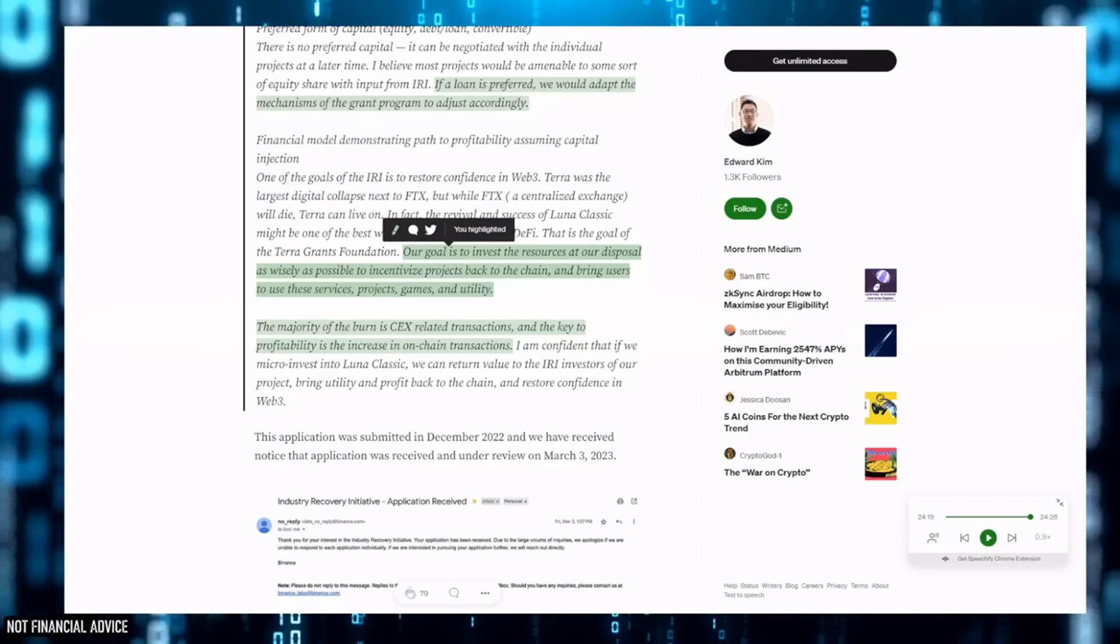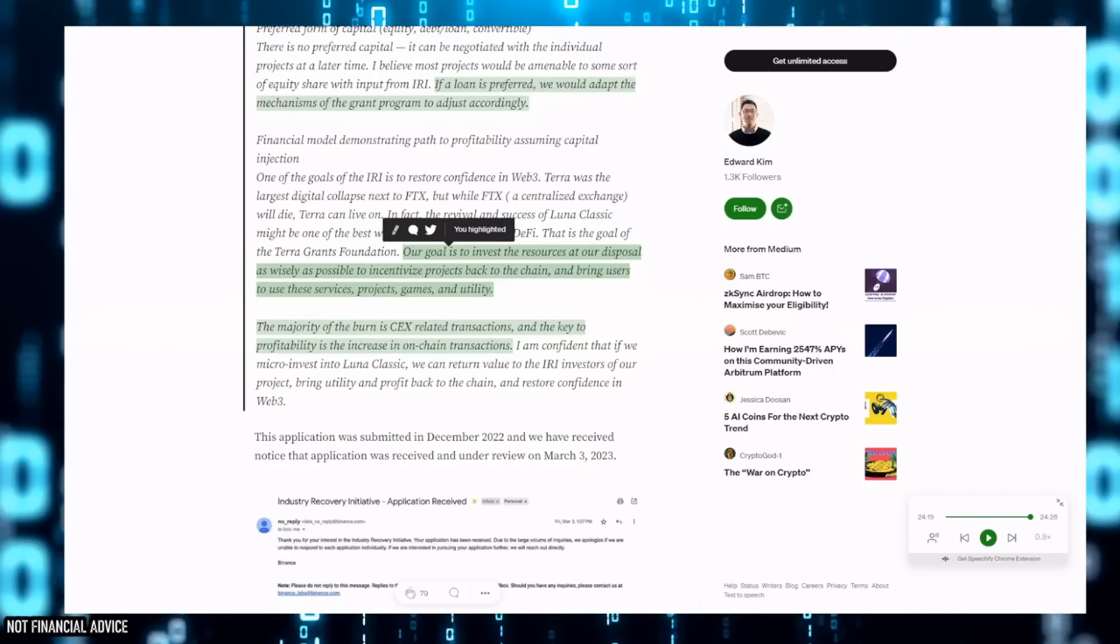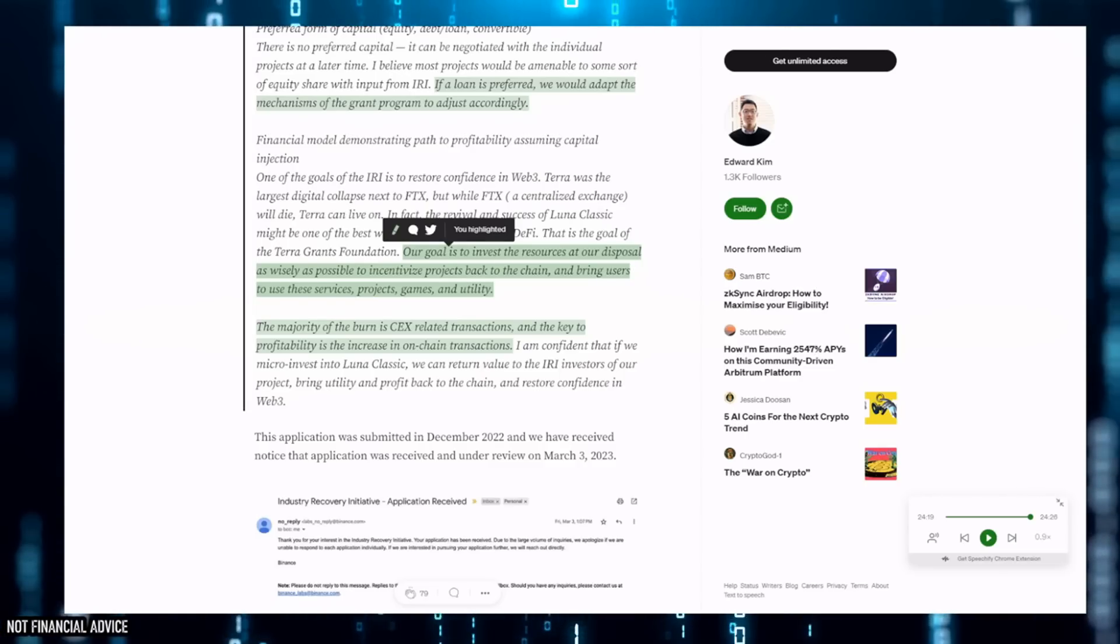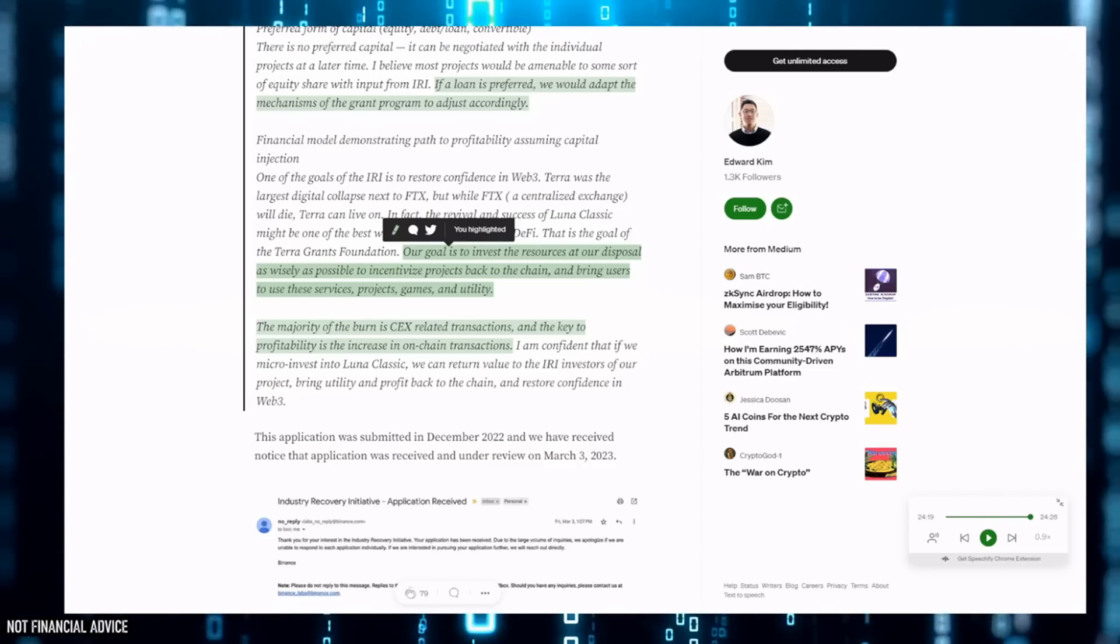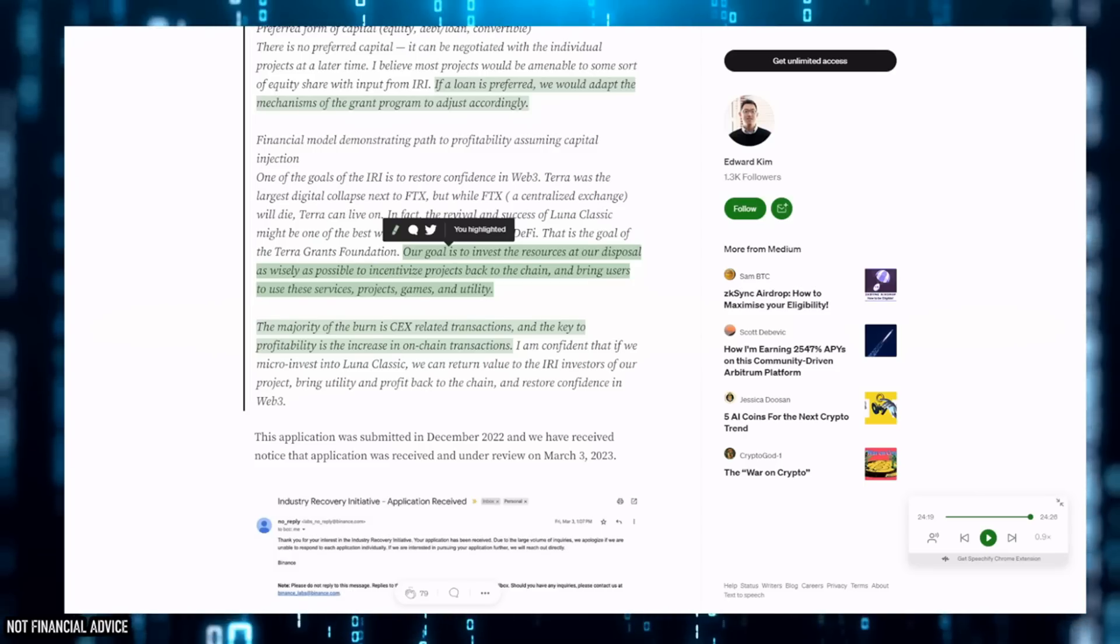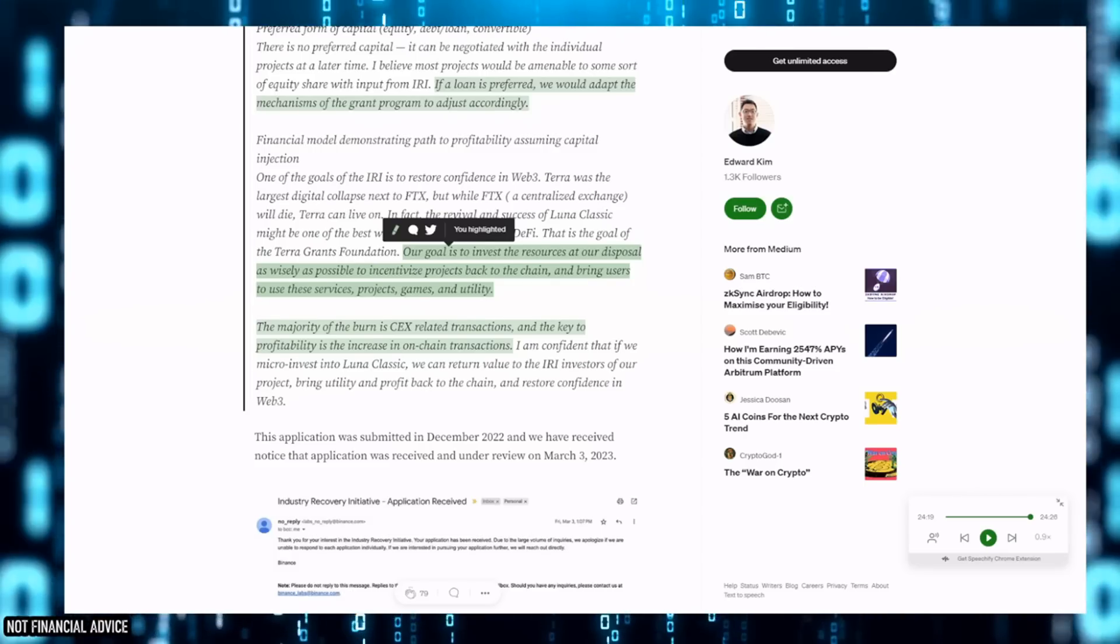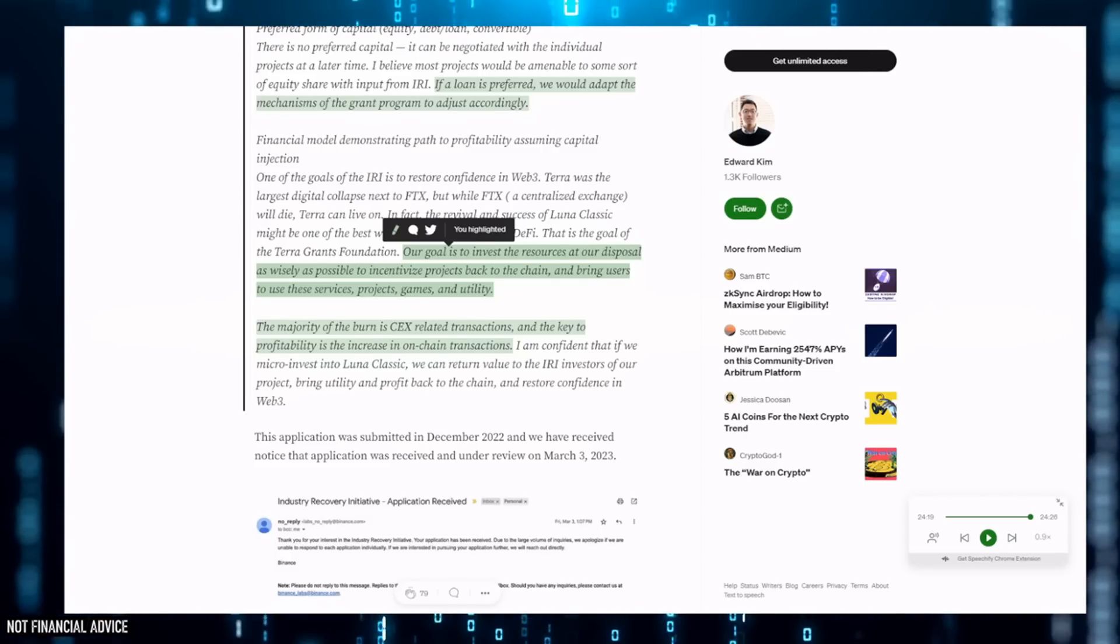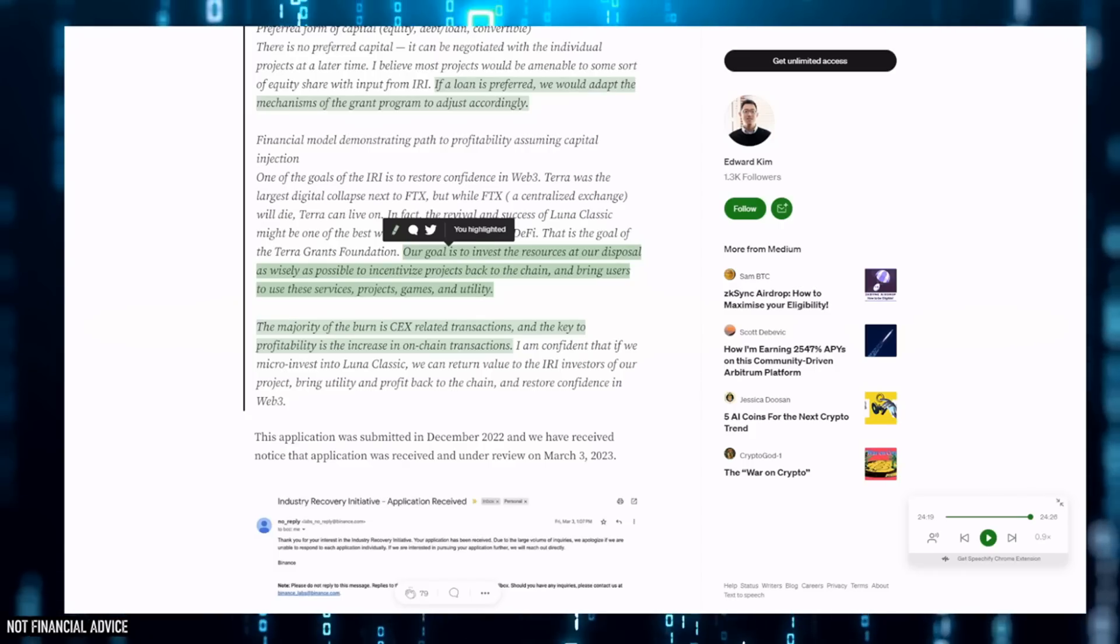This whole 'bring users to these services, projects, games and utility' - it just seems like it's all on their terms and they'll take the credit when they're ready. They'll look like the good guys when really you've got people like myself building projects, working, bringing on all of these different projects.